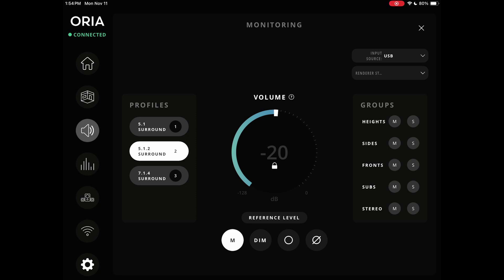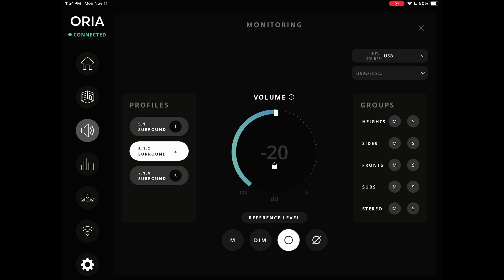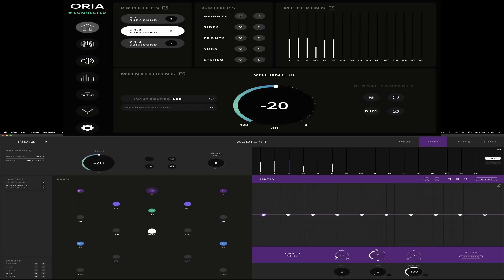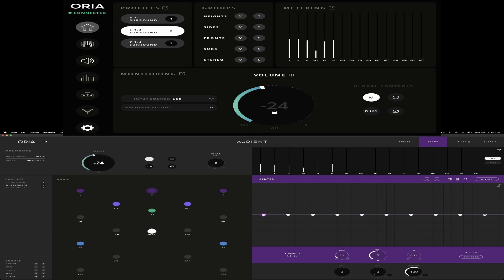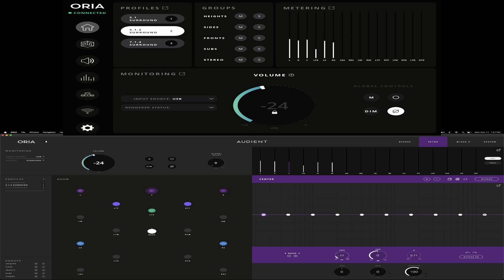We have a mute button to mute everything, a dim button to dim your outputs by whatever settings you have in the Oria app, a mono button which sums everything to mono for mono tests, and a polarity invert. The volume is controlled on the iPad and it is controlling the desktop app — same with mute. Meters are pre-output pre-fader so they won't show a hard cut; it's a soft mute. Same with dim, mono, and polarity invert.